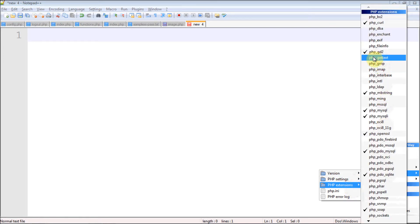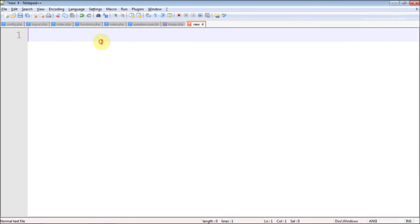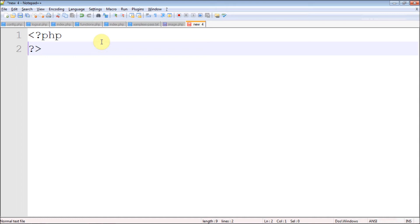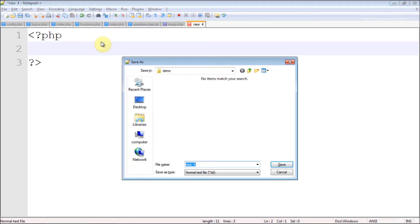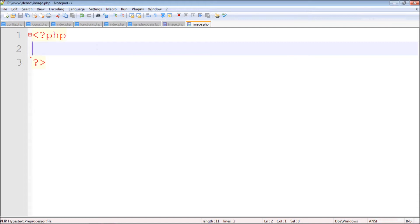Now I'm going to write the PHP code and save it. I'm going to save it in my demo folder — I'll call it image.php. I'm going to use a simple function called imagecreate, which is built-in. You don't need to install or download any libraries — it is built into PHP.